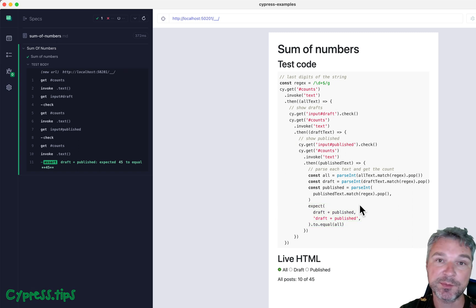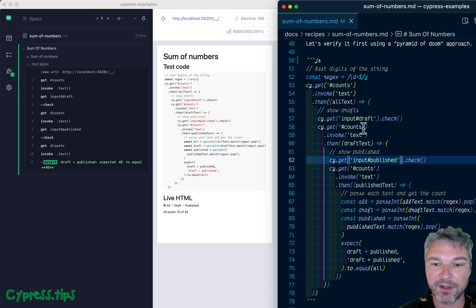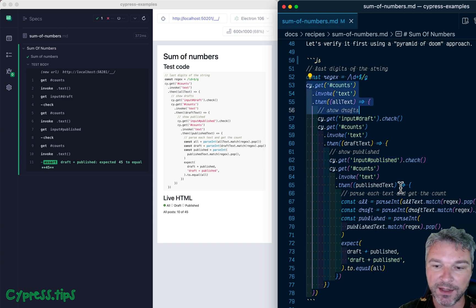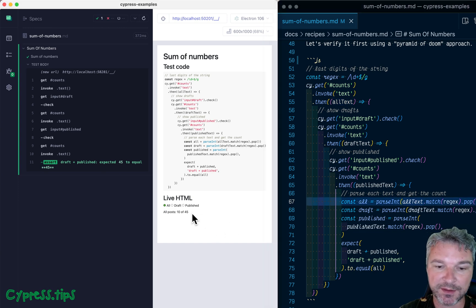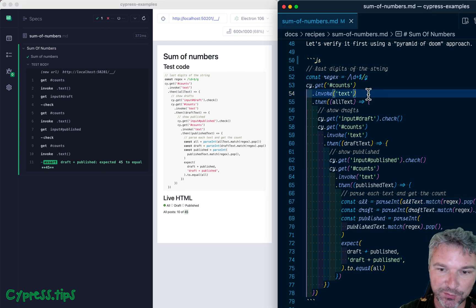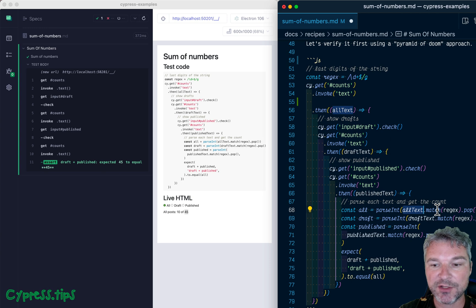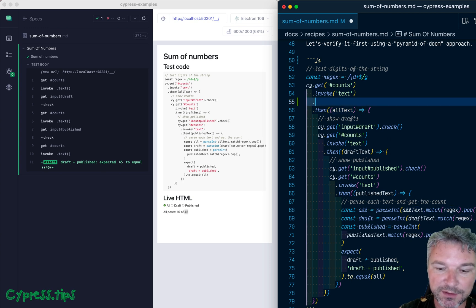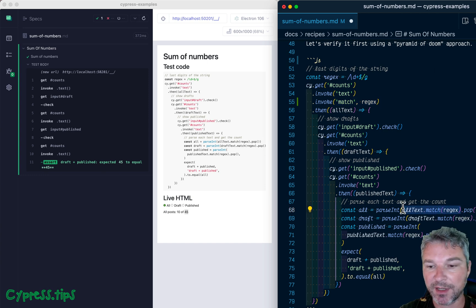How can we get rid of the pyramid of doom and express it cleanly? Rule number one: instead of passing the text and then parsing it at the very end, we can parse the text and get the last number — 45 in this case — and store it as a variable right away. So right here, when we get the text, we can immediately invoke the match method and pass the regex.